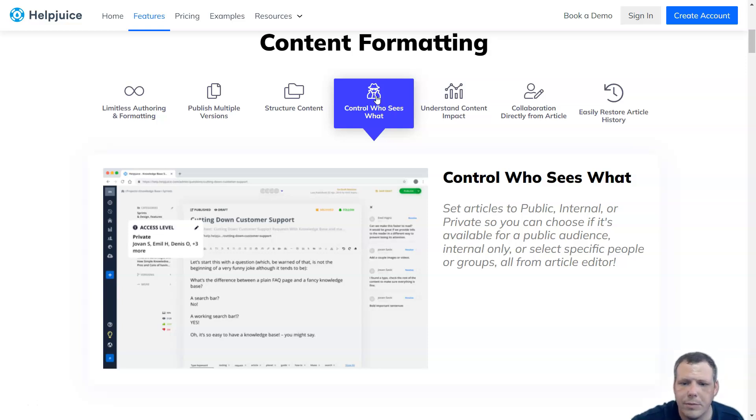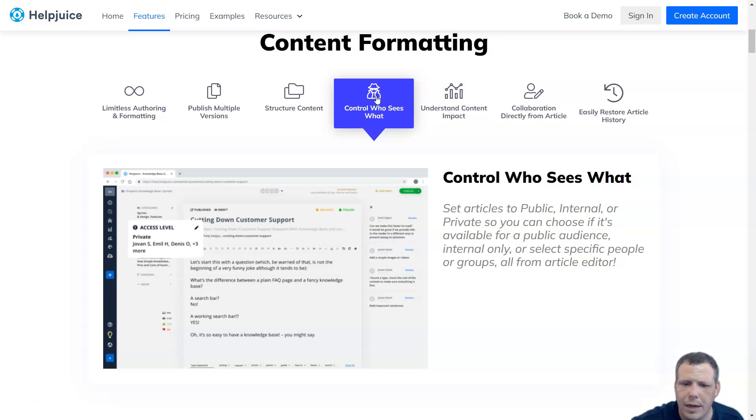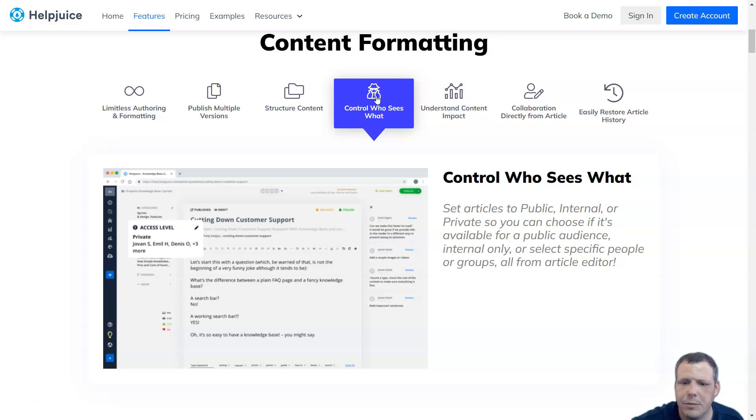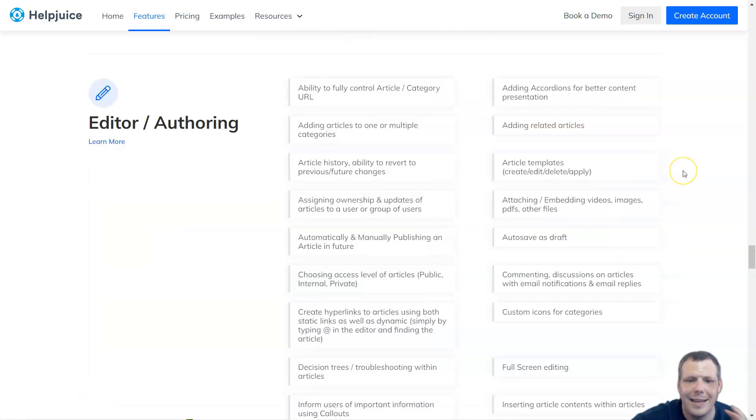It enables them to invite participants to contribute to their knowledge bases, track contributions, and set access and permission roles for participants. In addition, with HelpJuice, it is easy to identify the primary contributor.